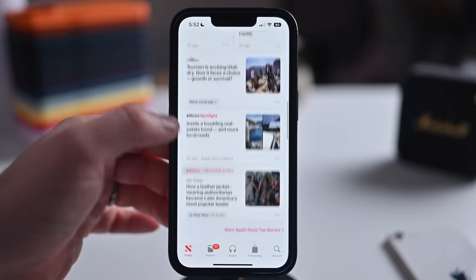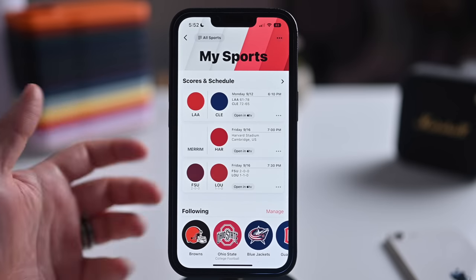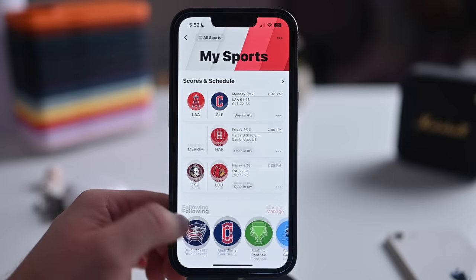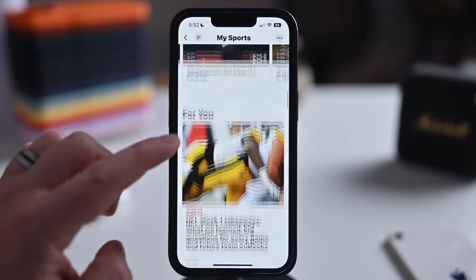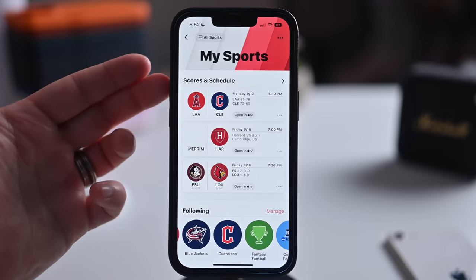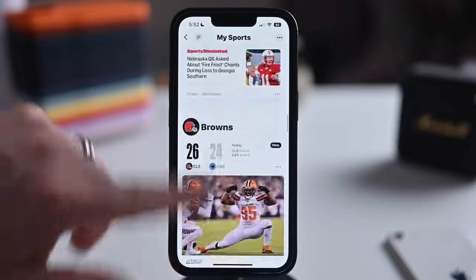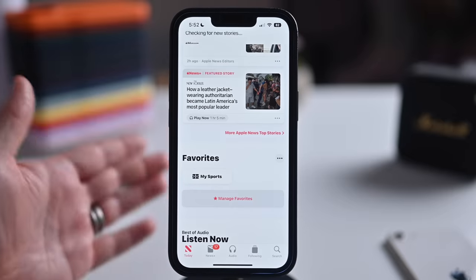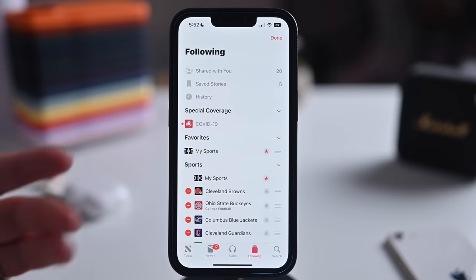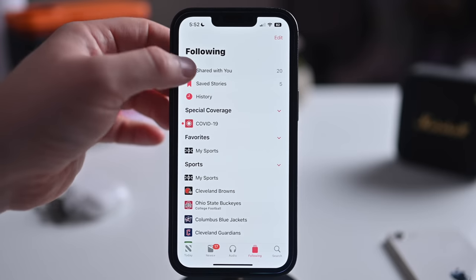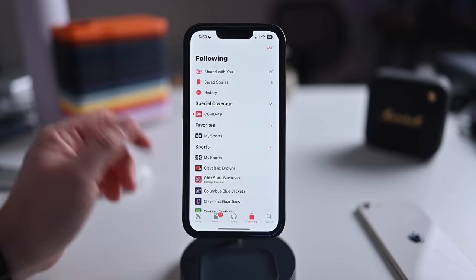Inside the News app, there are new sports options. You can follow teams like the Columbus Blue Jackets, Ohio State Buckeyes, Browns, and Cleveland Baseball. There are highlights, article suggestions, scores, and schedules — all combined in the news tab. You can manage teams and access favorites easily from the main view. There's also better navigation for topic feeds.